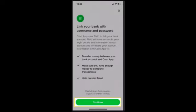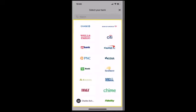After entering the amount, make sure to go through all of the information correctly and then tap on Continue, which is right at the bottom. Once you're on this page, you'll have to select the bank account from where you want to transfer the money.